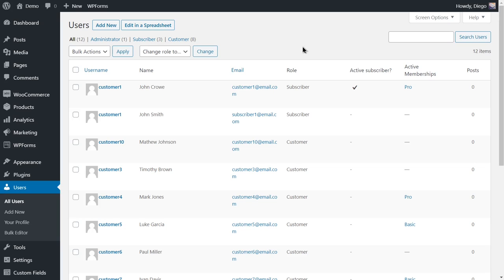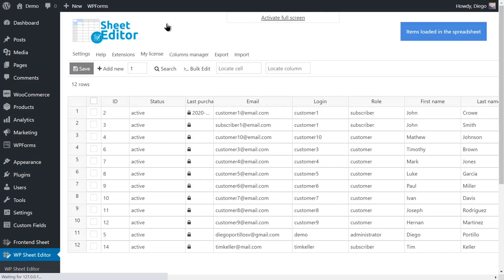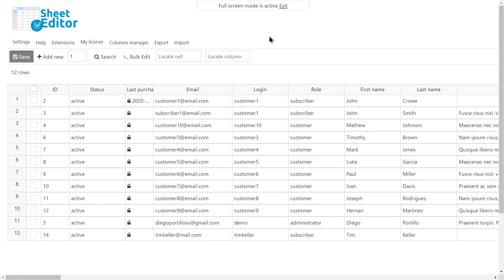We'll do it using the WordPress Users Spreadsheet. With this plugin, you can manage user profiles from an intuitive spreadsheet that allows you to do advanced searches and apply massive changes with just a few clicks.